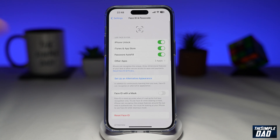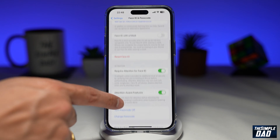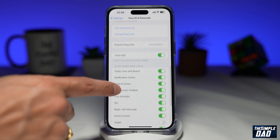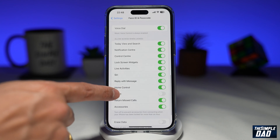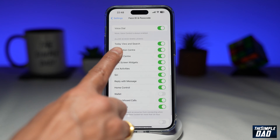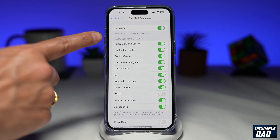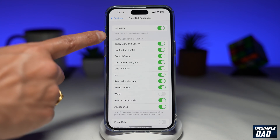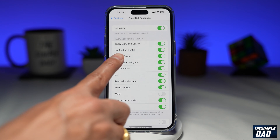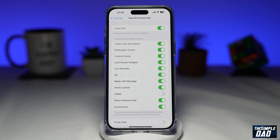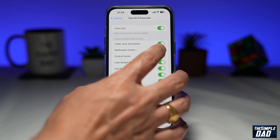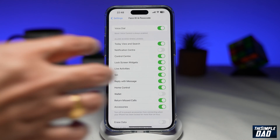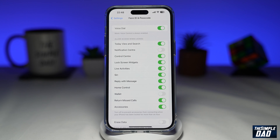Next, you want to scroll down until you see Notification Center. It's right here, just under Allow Access When Locked. Go ahead and toggle it to the left hand side to disable it.